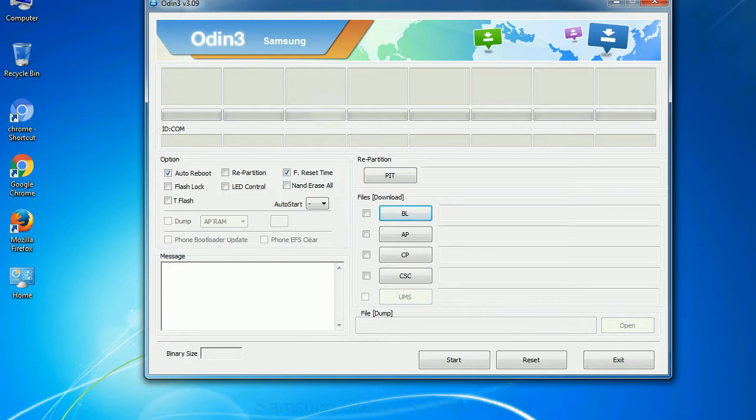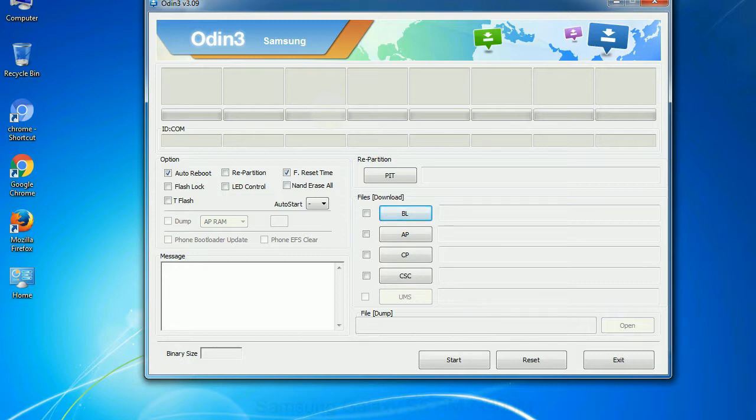Especially with re-partition option you need to select the right PIT file. If you do not have the right .pit file, do not check re-partition option as it may break your phone. You need to select the right file against each button. Click on the button, browse and select the appropriate file.